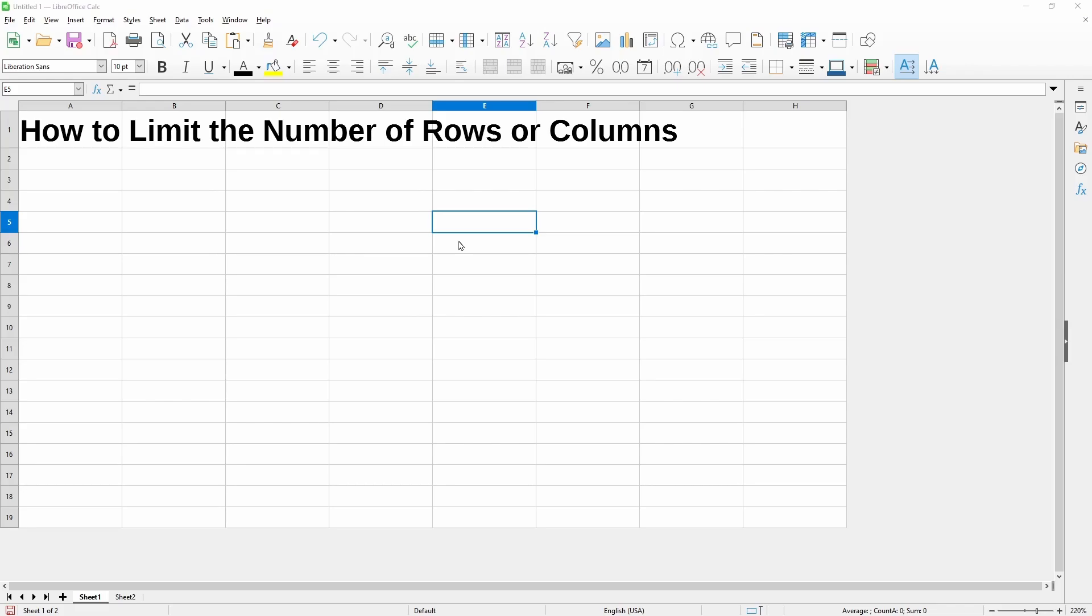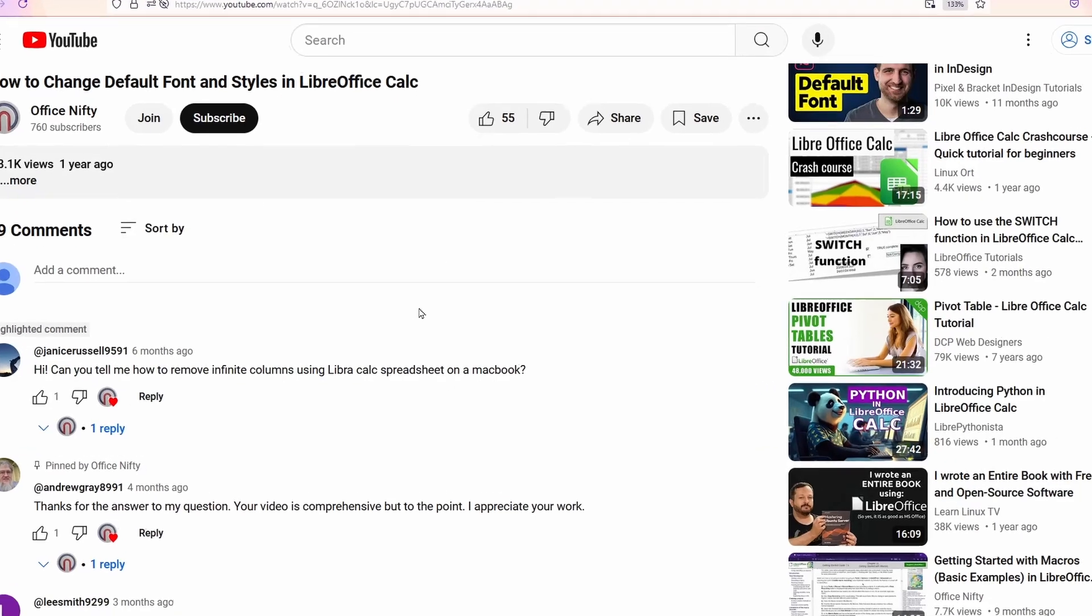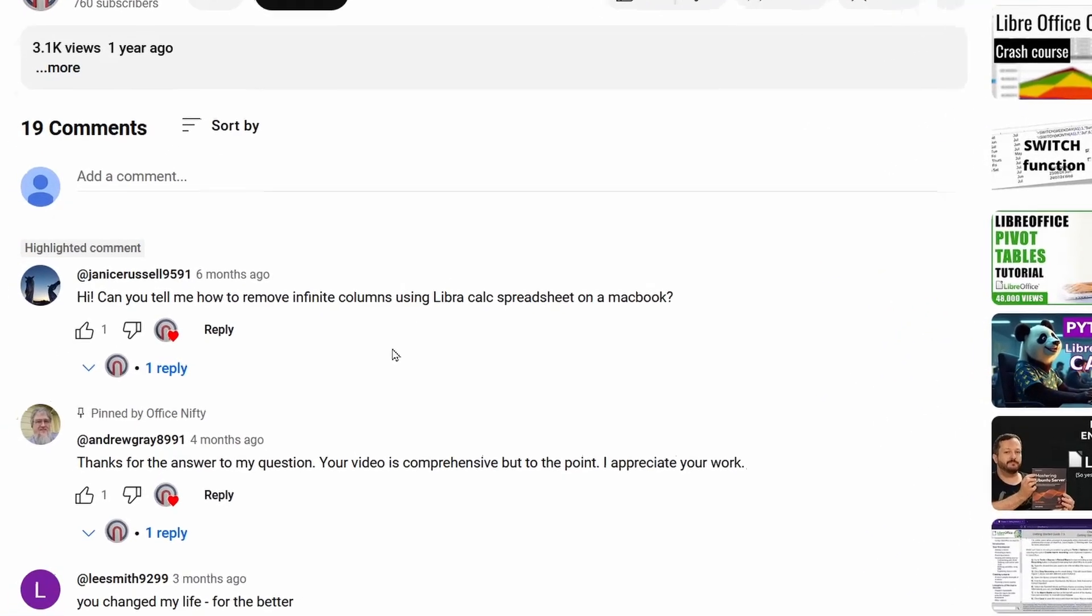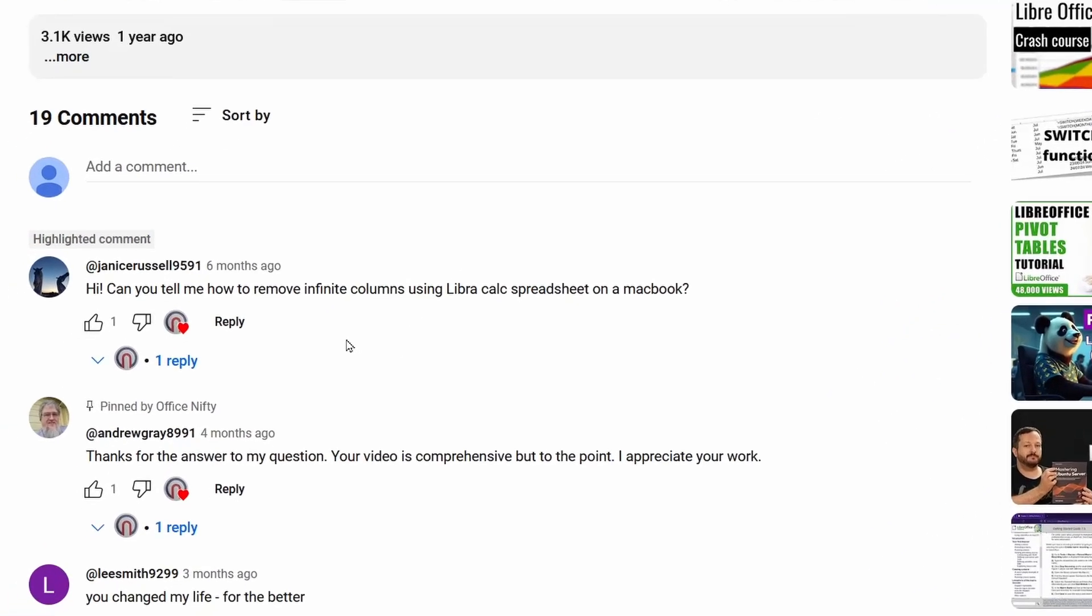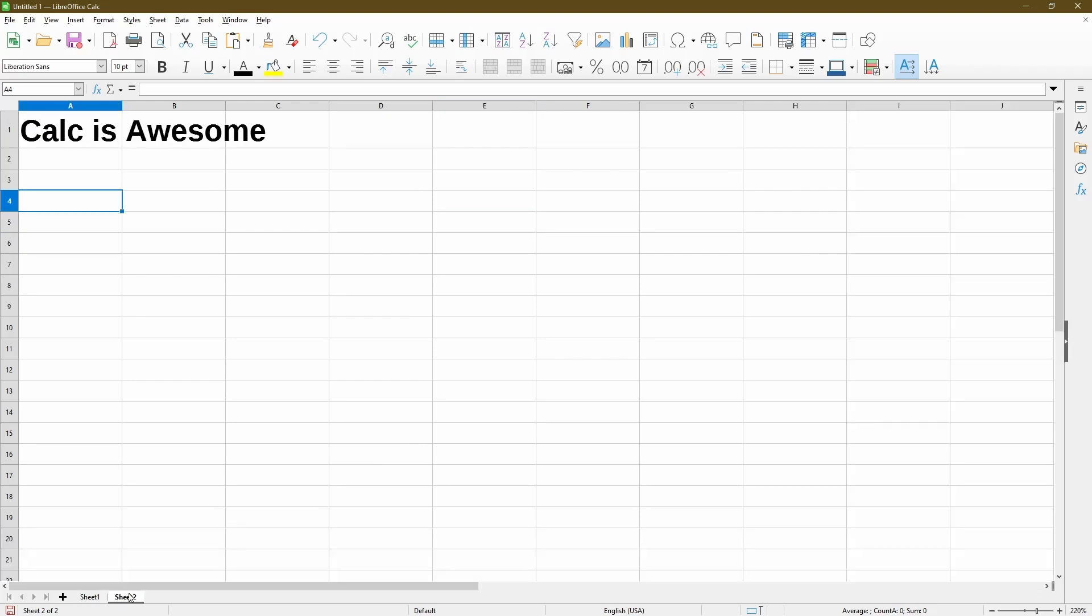So this topic was actually from a viewer's question by JaniceRussell9591 who says, Hi, can you tell me how to remove infinite columns using LibreCalc spreadsheet on a MacBook? So I'll do just that and let's go to my second spreadsheet.